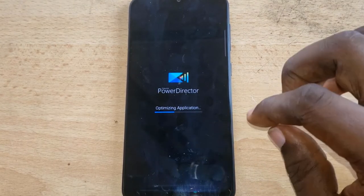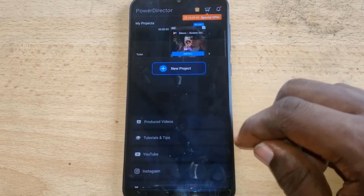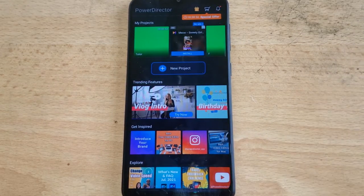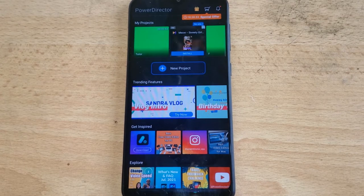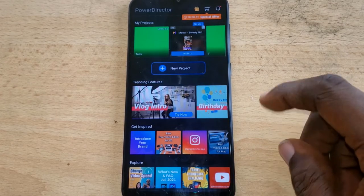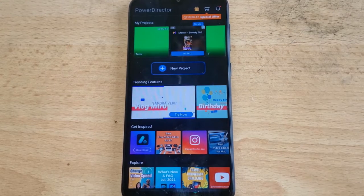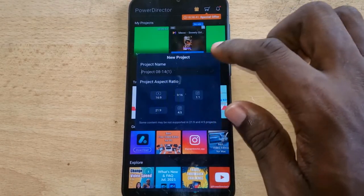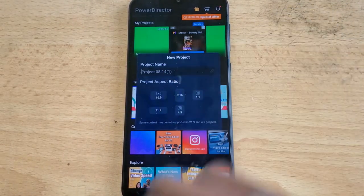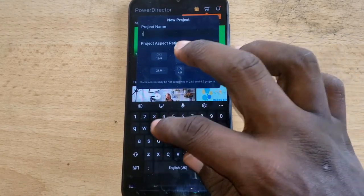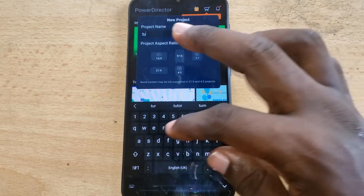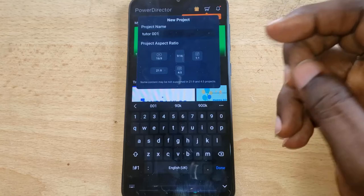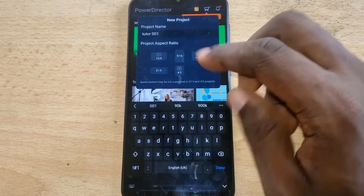This is not my first time opening the application, but if it's your first time you'll notice it gives you an option to select a privilege — allow or deny. Go ahead and allow it so the app can view your videos and photos on your device. To start editing on Power Director, when you open it there's a first option asking for the name of your video. Go ahead and name it something unique — I'm going to call this 'Tutor 001'.